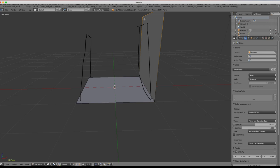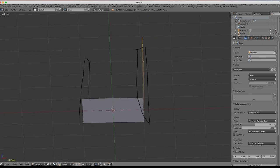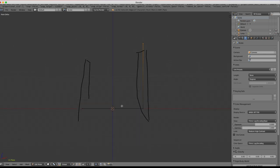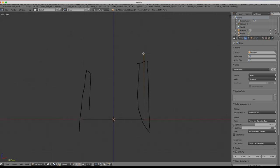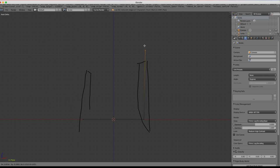Hit the 5 key for orthographic mode and the 1 key to make sure it's on the grid system. Scrolling up, I want this wall to be three meters tall — our character is about two meters tall, so just another meter above his head is fine. Hit G, then Z to constrain along the Z axis — that blue line confirms it. Hold down Ctrl to snap it, and once it reaches the three-meter line, click to confirm.